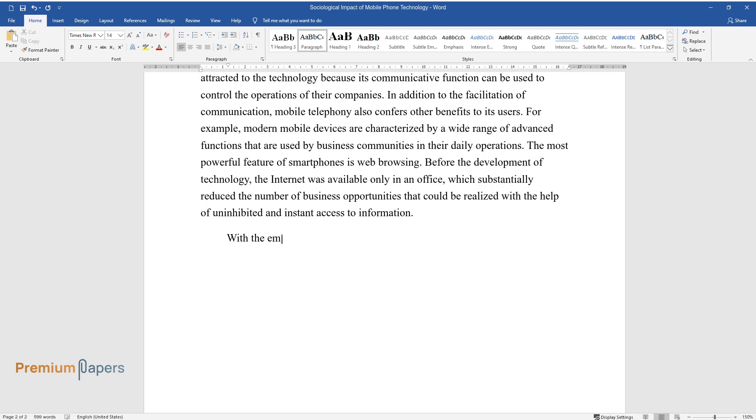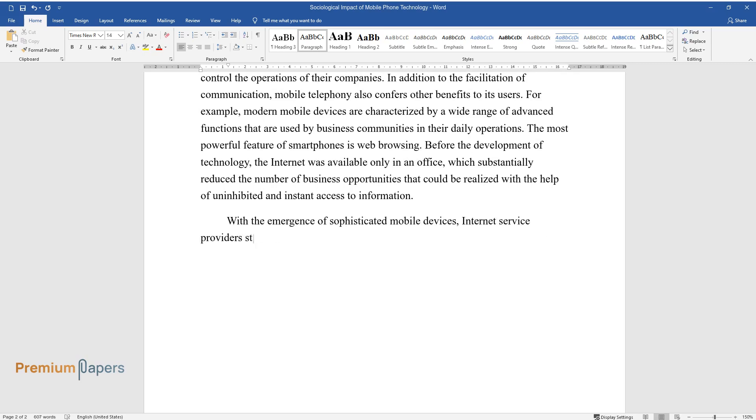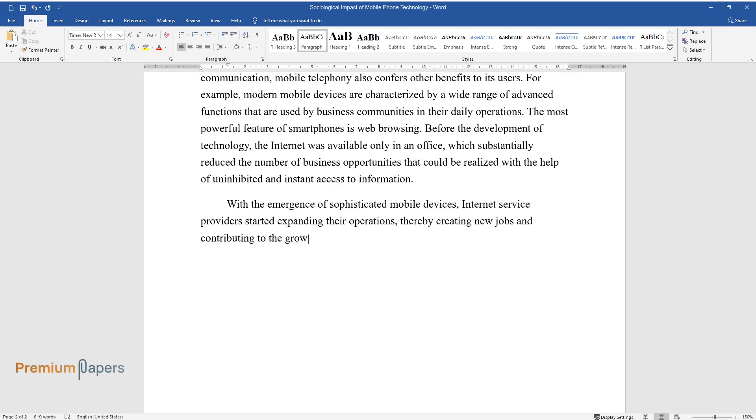With the emergence of sophisticated mobile devices, Internet service providers started expanding their operations, thereby creating new jobs and contributing to the growth of the national economy.